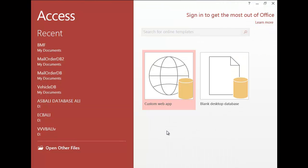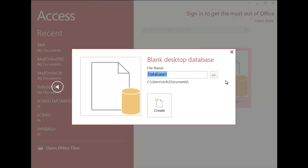When we open up Access, we have to create the blank database straight away. Now depending on which version of Access you have, they all kind of do the same thing, but you need to click blank database and then you need to call it something. So I'm going to call mine mail order database, and I'm going to click on create.